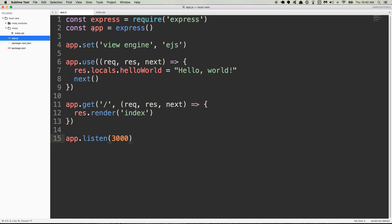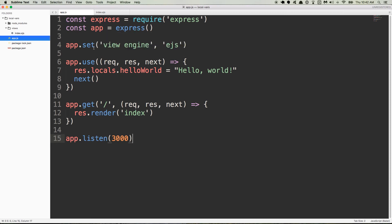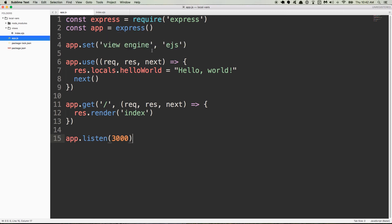So right here we have app.js which is the main file for our application and we're requiring Express and then we're creating a new app with Express. We're setting our view engine to EJS for setting up our template and then here we have some middleware which we'll talk about in just a second and then we have our main route that goes to the root route and it renders an index file that lives inside of this views directory and then we're listening on port 3000.